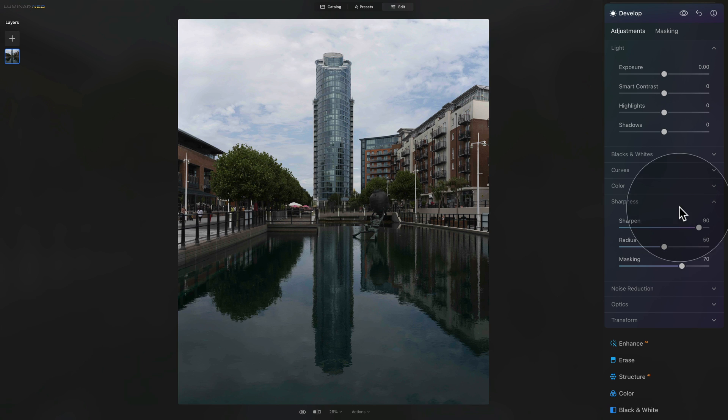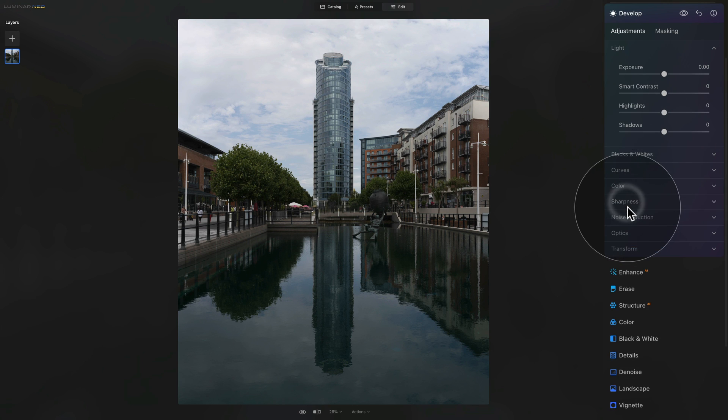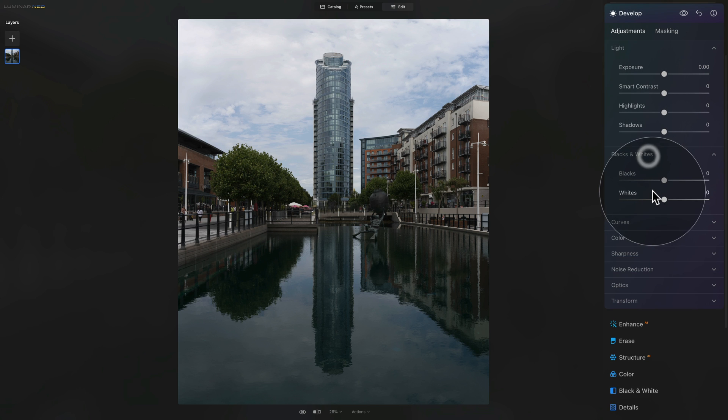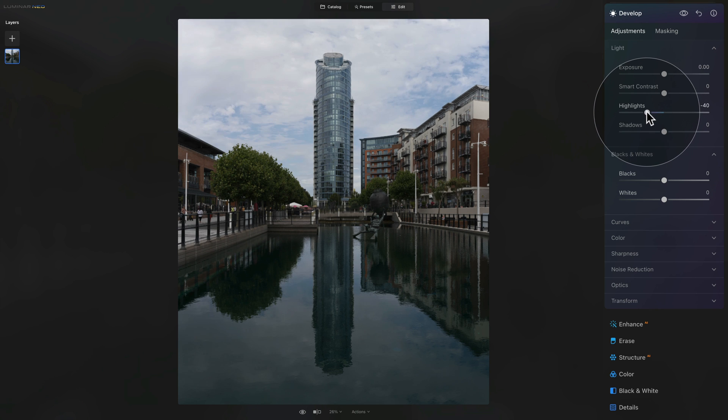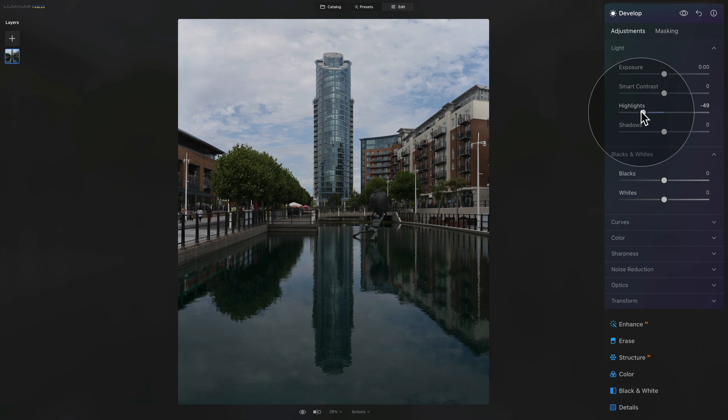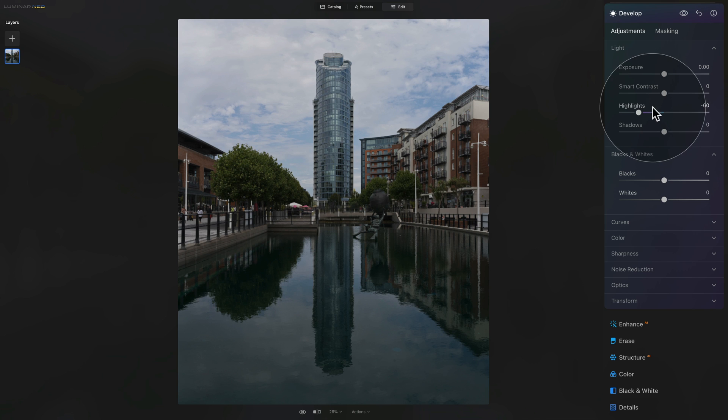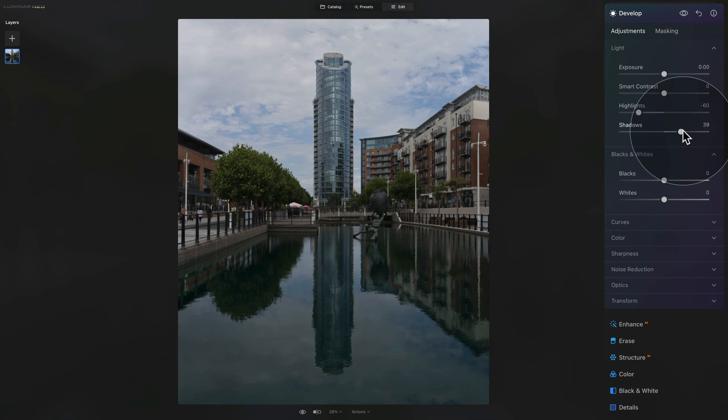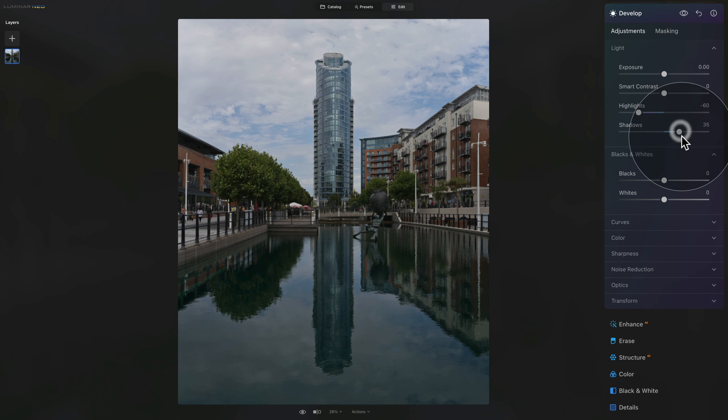That was the sharpening noise reduction. We can close both of them and now move into the light and black and whites. Starting with the highlights and shadows, let's bring the highlights down just a little bit. We want to bring some of the details back from the sky. Let's go somewhere around minus 60. After that, moving on to the shadows, we can open them up a little bit, somewhere around 40 or maybe even just 35.